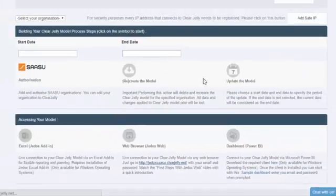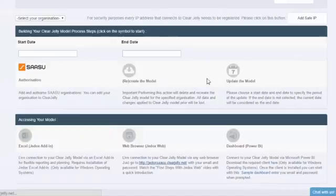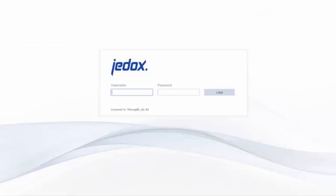The best thing is when you initially get started, just start from the ClearJelly console. So when you've clicked on that link, a new window will open with the details of the ClearJelly JEDOX Web environment.